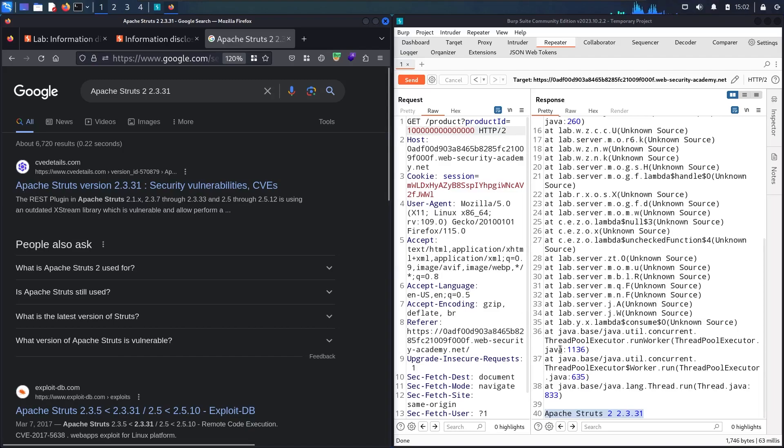In real life, this information is very fruitful for you as an attacker to give you the way to find other potential vulnerabilities related to this version.